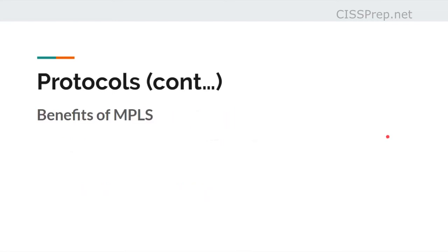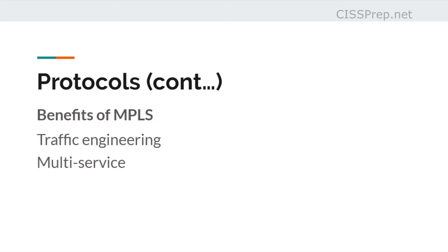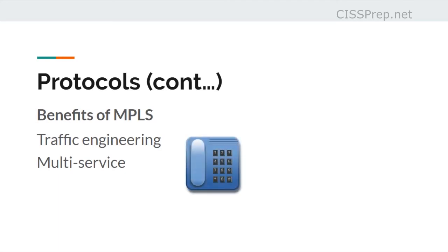The benefits of MPLS include efficient traffic engineering, the allowance of multiple services such as VoIP and file storage, and more uptime.